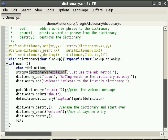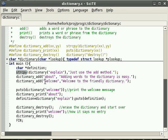So we can say dictionary explain and then copy some text to it — just use the add method to dictionary explain using the string copy function. And that's exactly what dictionary add does.